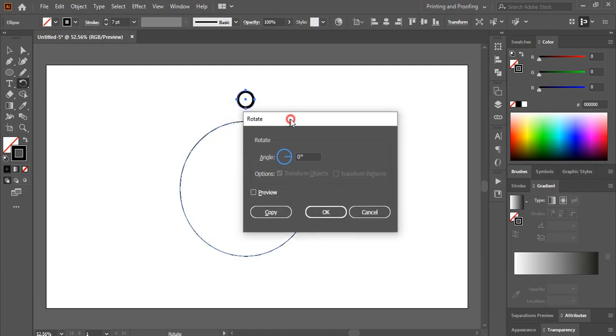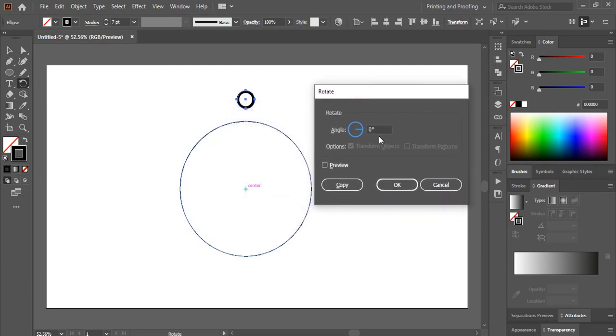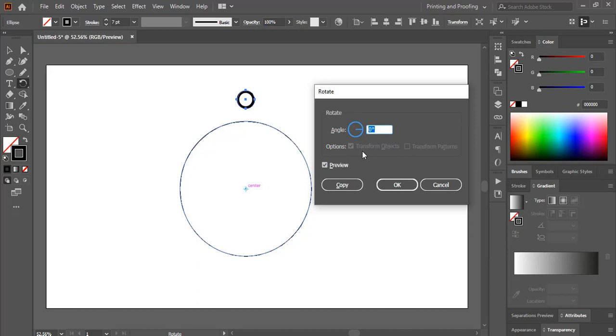After leaving here you can give an angle. Without an angle it will not rotate. So here I'll mark this preview and I'll give an angle. Suppose 30, and click on preview and copy.